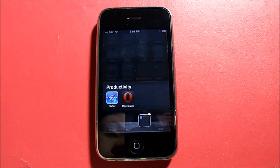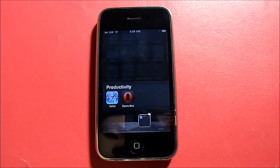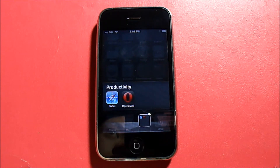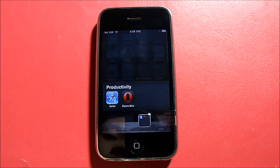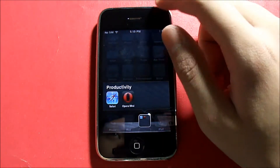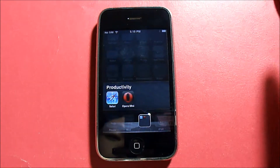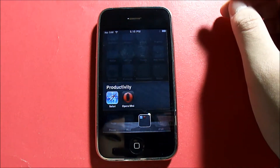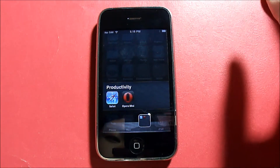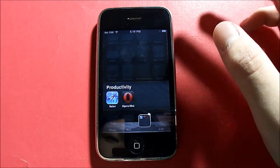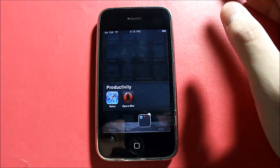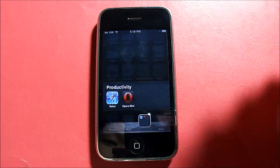What's up guys, what I have for you today is a review of an iOS application called Opera Mini. This is a third-party browser for iOS and is also available on BlackBerry, Windows Mobile, and more.